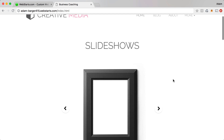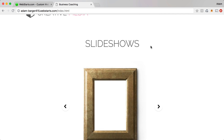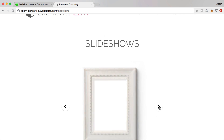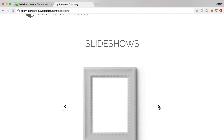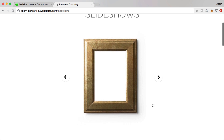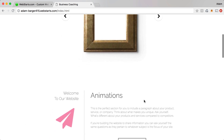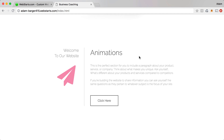Here you can see I'm on my home page and the first thing I want to show you is a slideshow. You can add a slideshow to your website and visitors can navigate through the various slides using the controls. The next one I want to show you are animations — when I scroll down to this section, these paragraphs of text and this button all slid in and appeared.